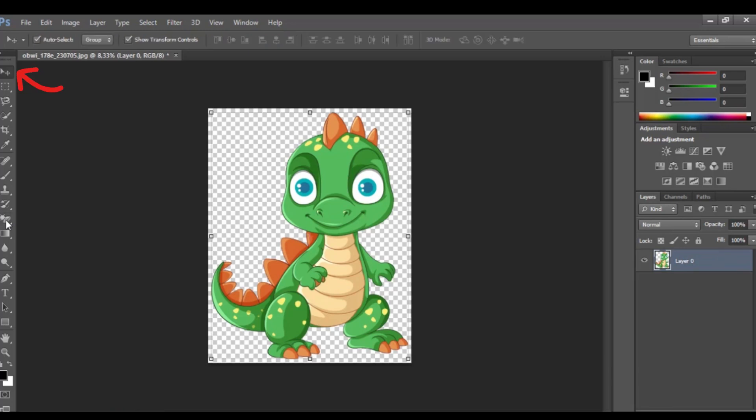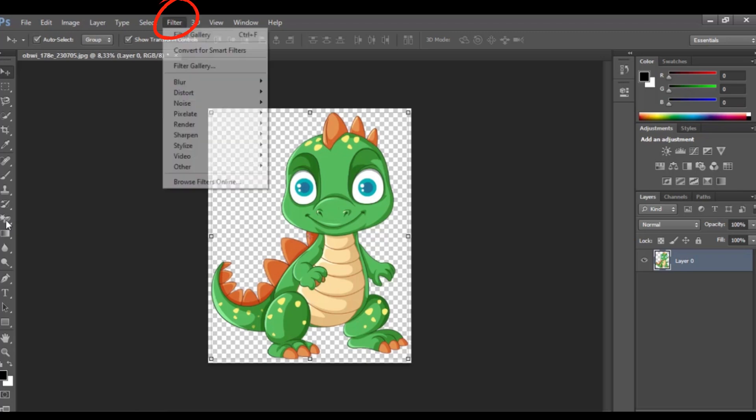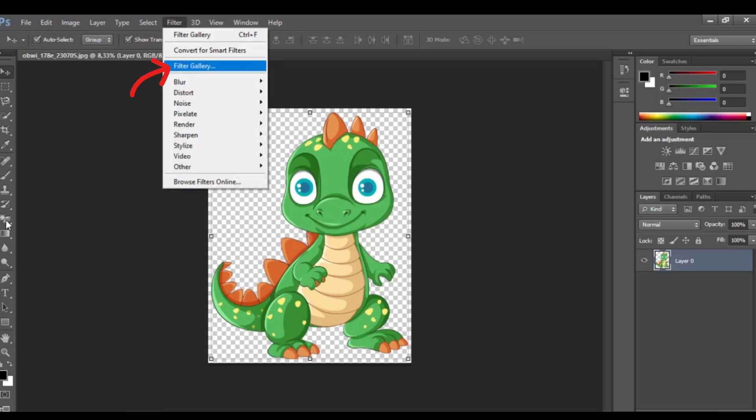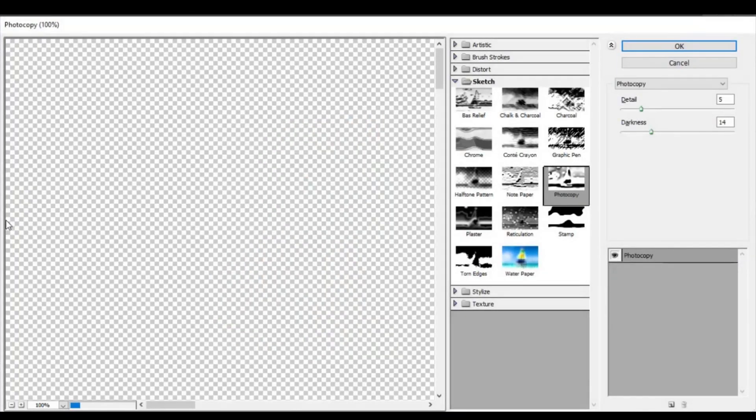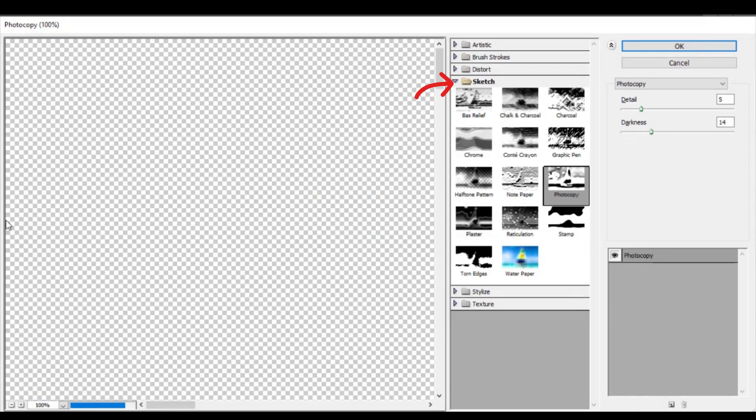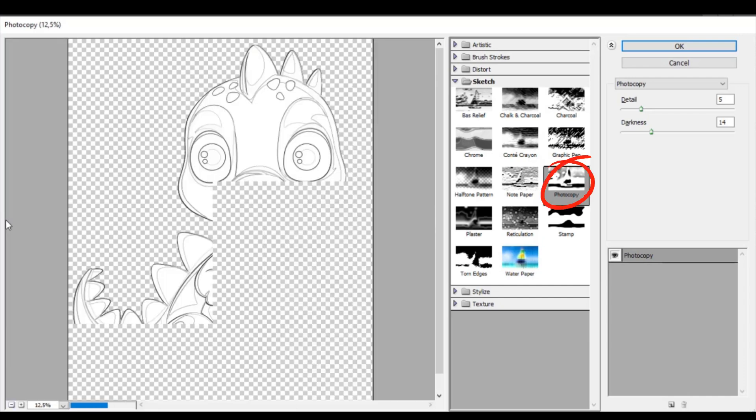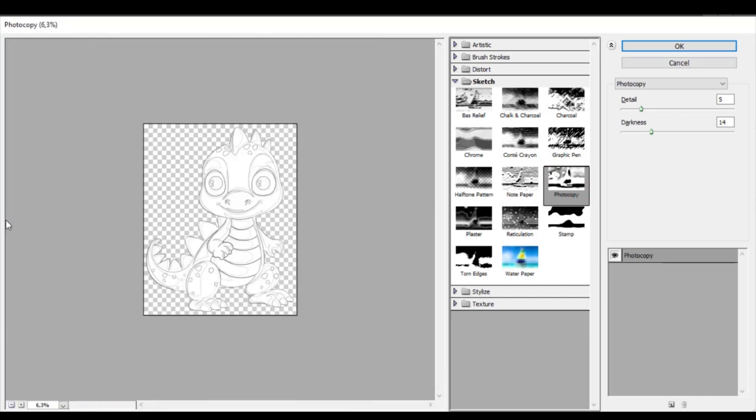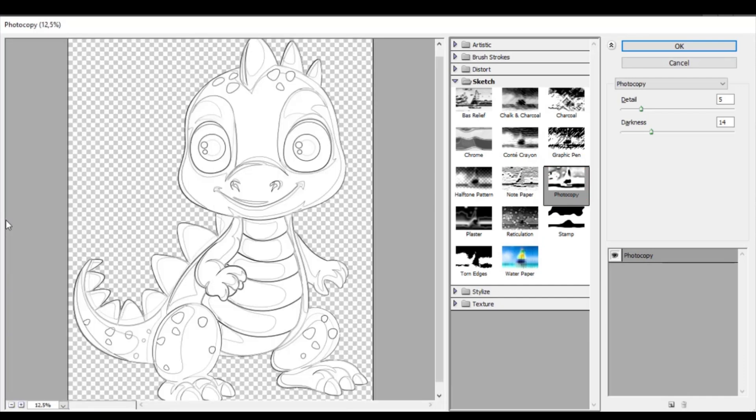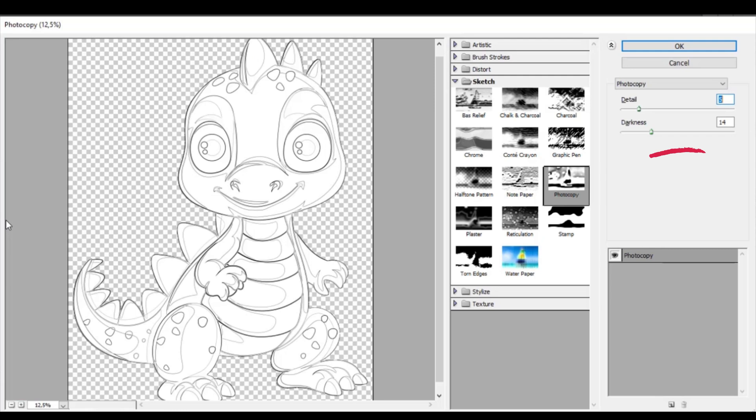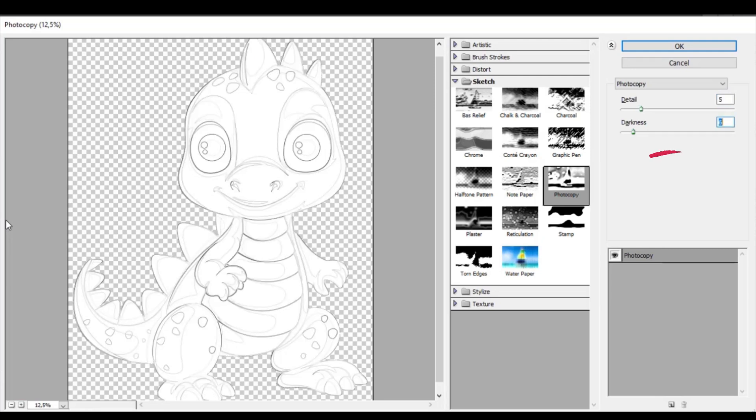So now to do the actual effect, we've got to go up to Filter, Filter Gallery with our colors at black and white. Go up here, change it to Sketch and choose Photocopy. Let's slide this slider and let's get a picture all right.